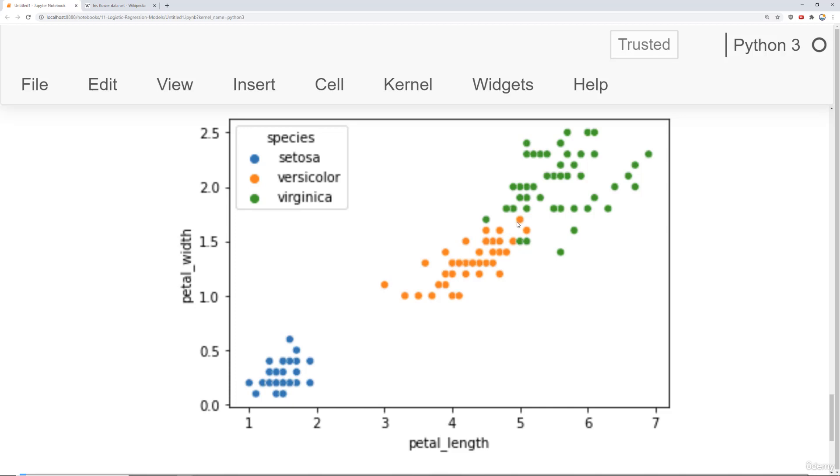We're going to have probably some issues on separating out versicolor and virginica perfectly depending on how luckily we get with our train test split. But setosa should be quite easily identified compared to the other two species.